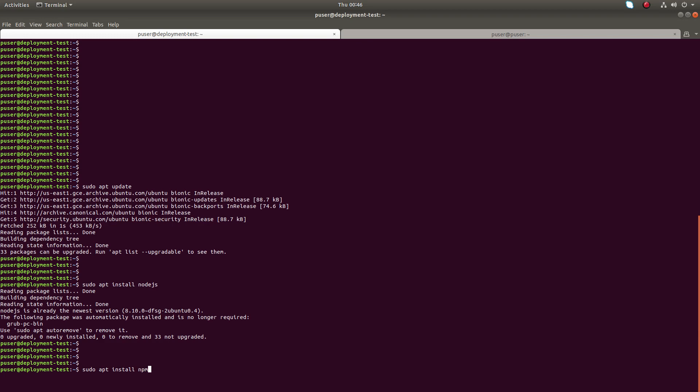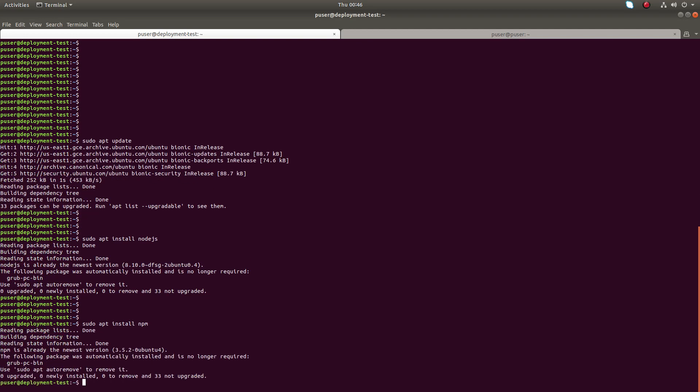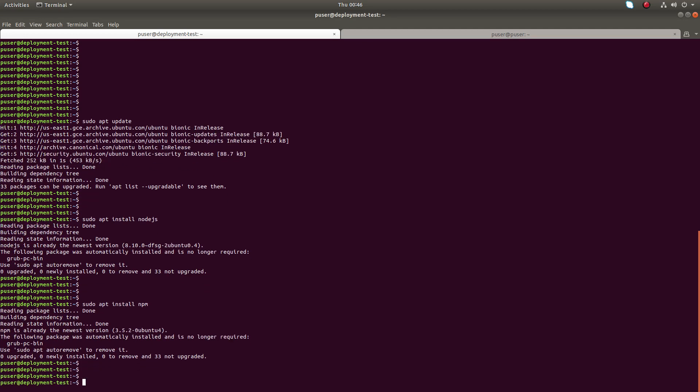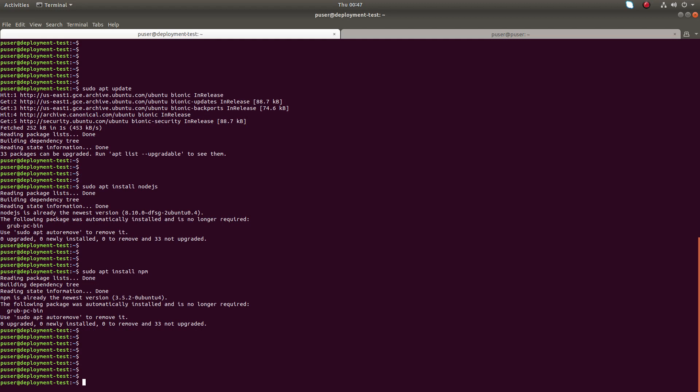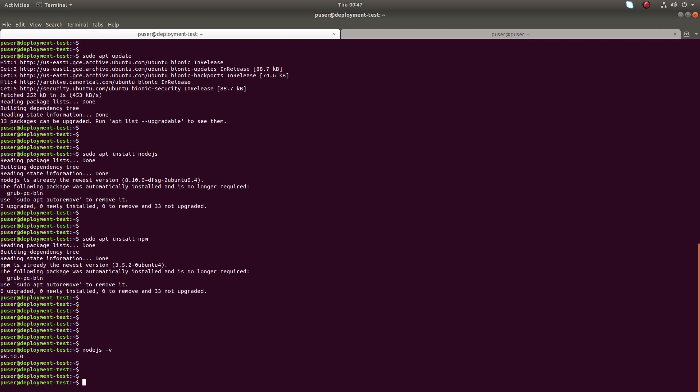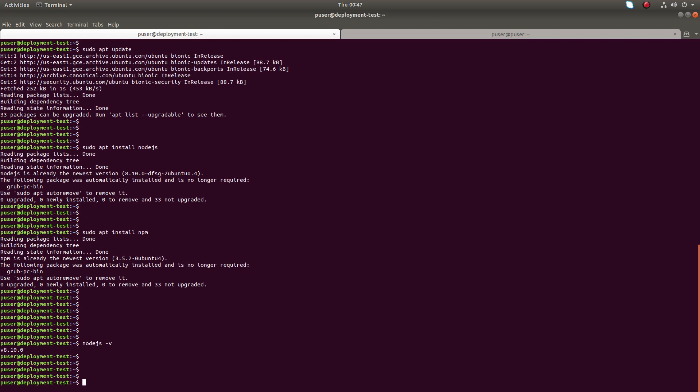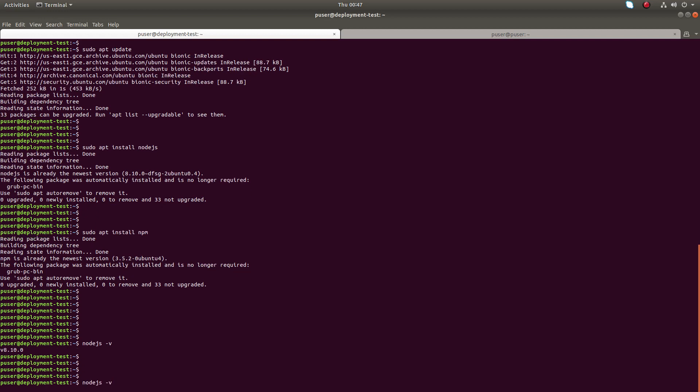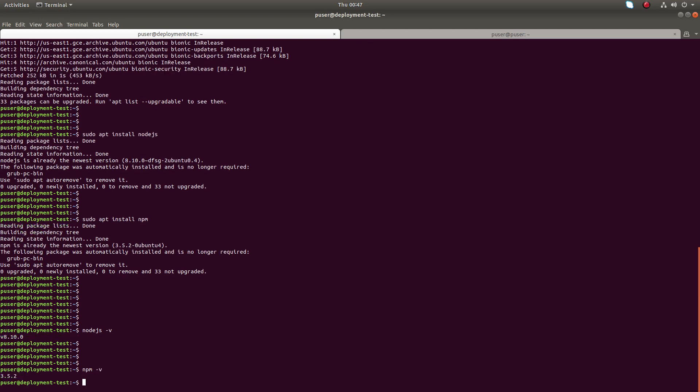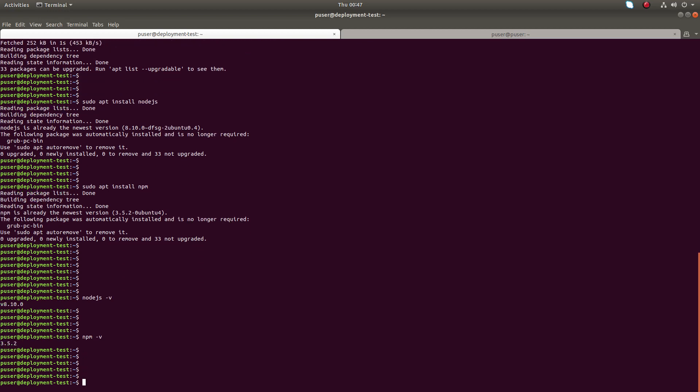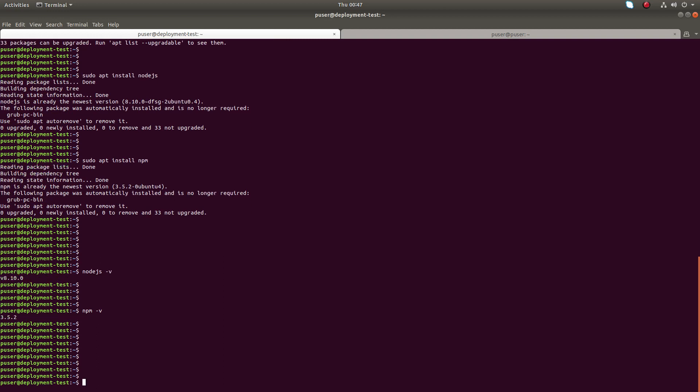Now we have installed node.js and npm. Let me check the version of node.js. Node.js hyphen v, Node.js 8.10. Let me check the npm version. npm hyphen v. I have installed npm 3.5.